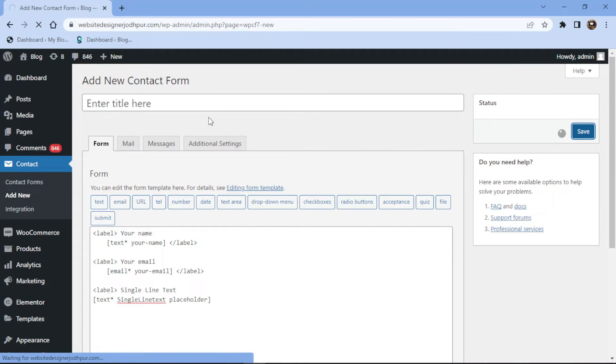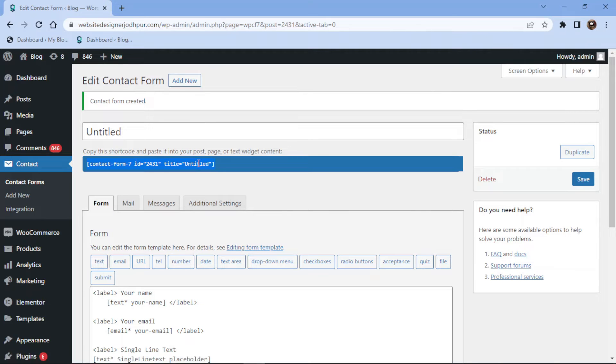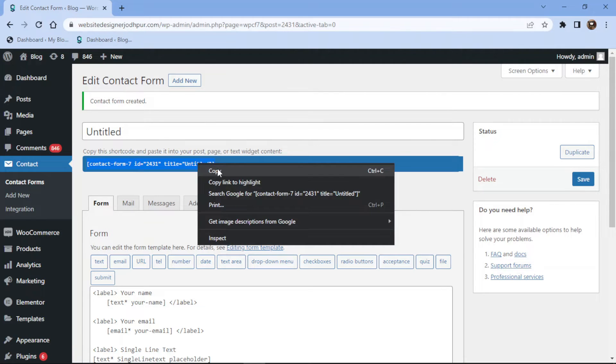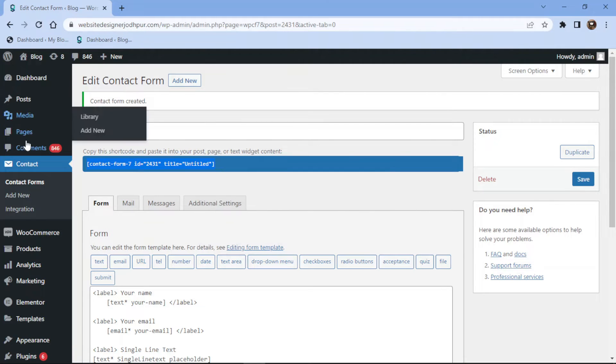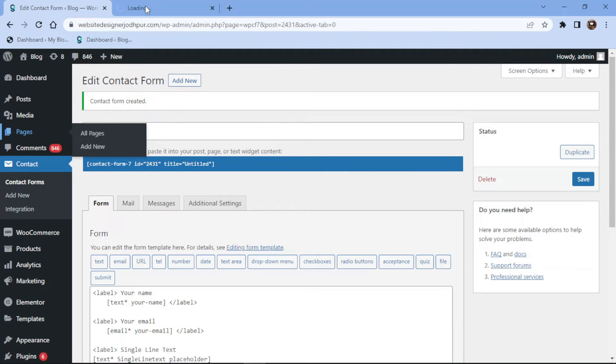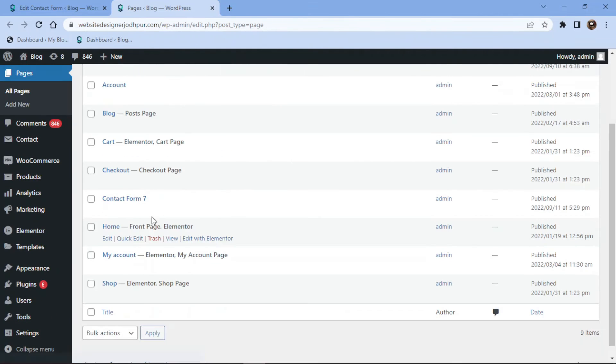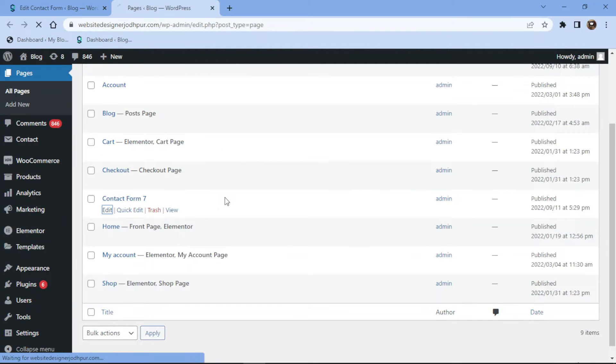Now it's time to embed the form into pages. To do so, simply copy the shortcode from here and then click on Pages in the sidebar. I will simply edit an existing page and paste the shortcode in that page.